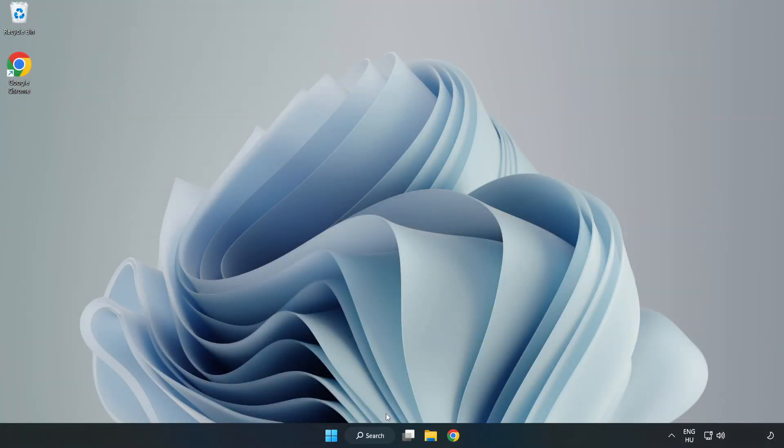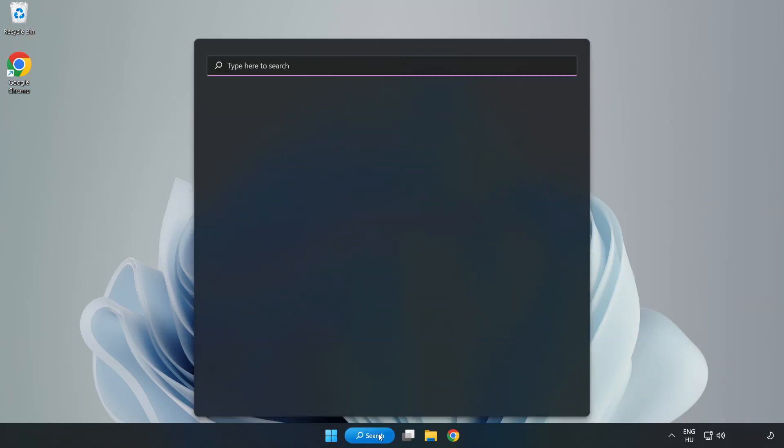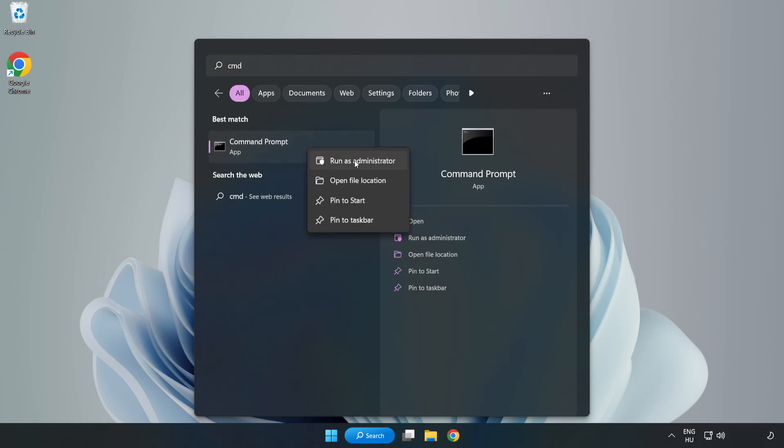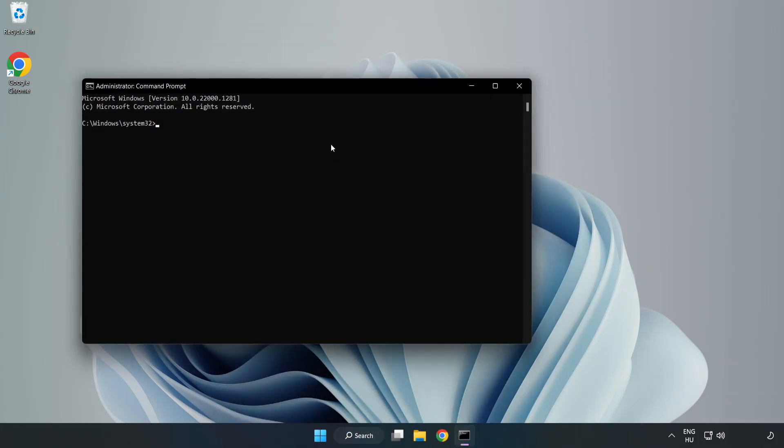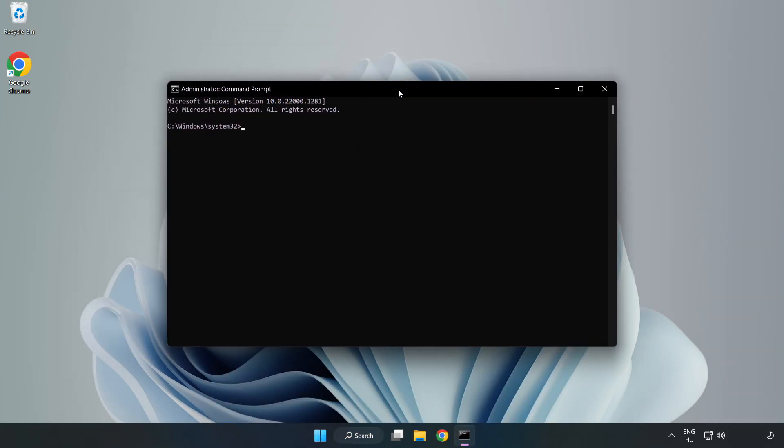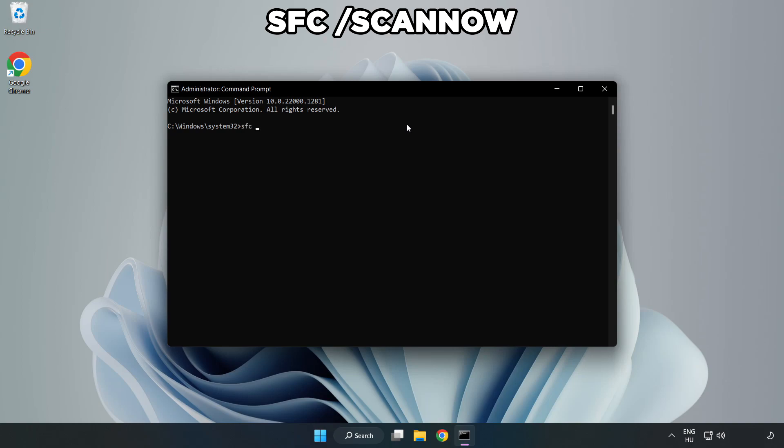Click Search Bar and type CMD. Right click Command Prompt and click Run as Administrator. Type SFC Scan Now.